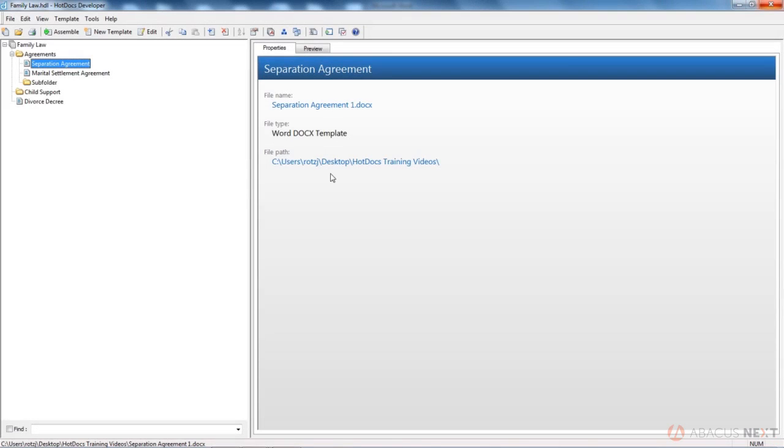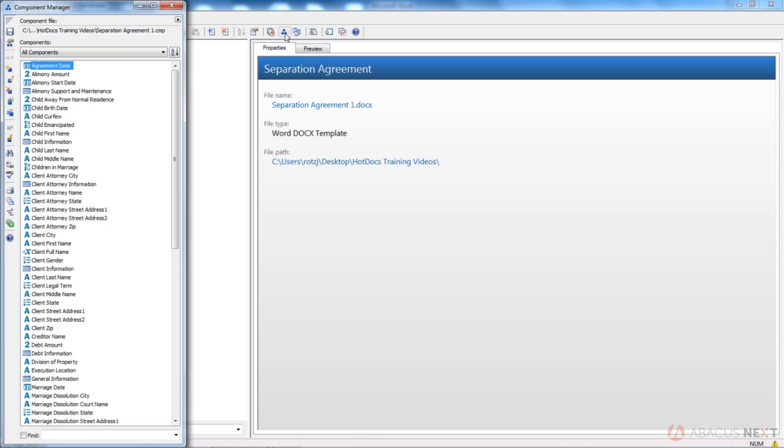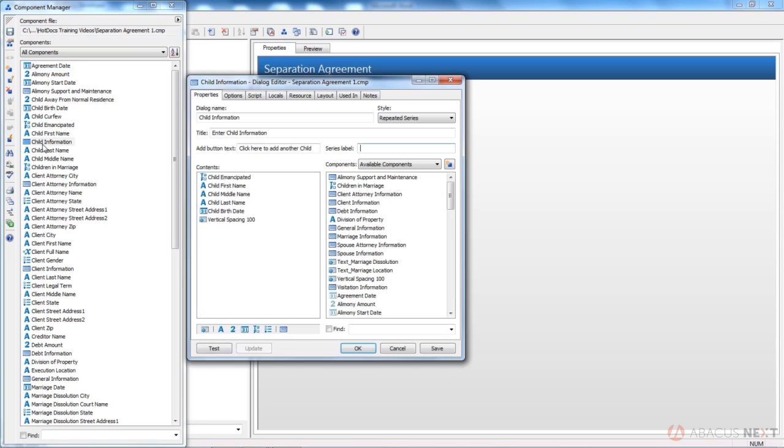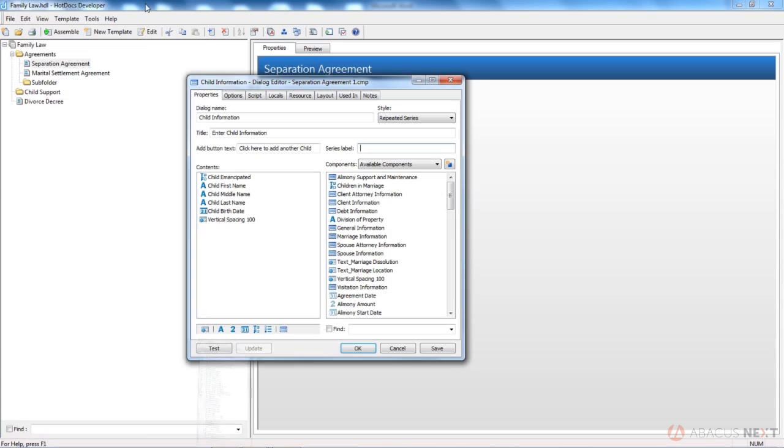So go ahead and launch your library and go to component manager. We're going to edit the child information dialog.